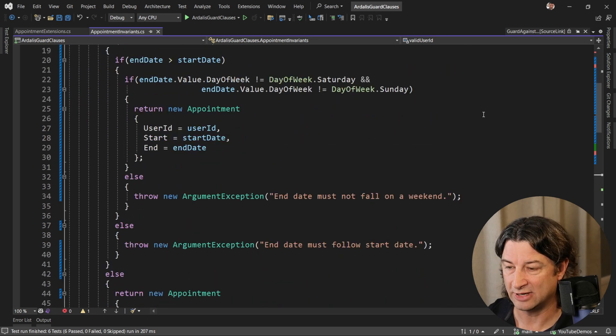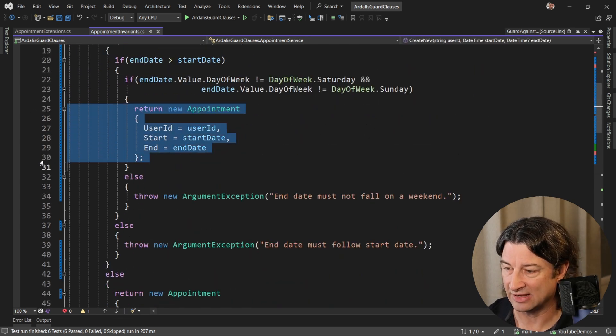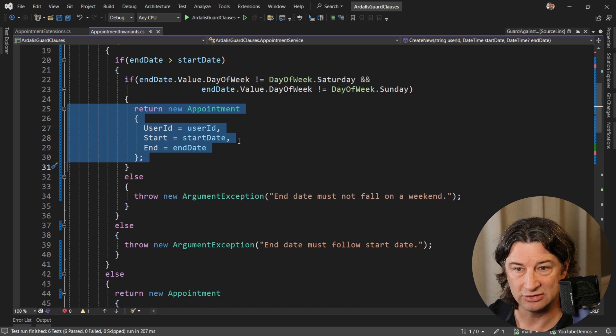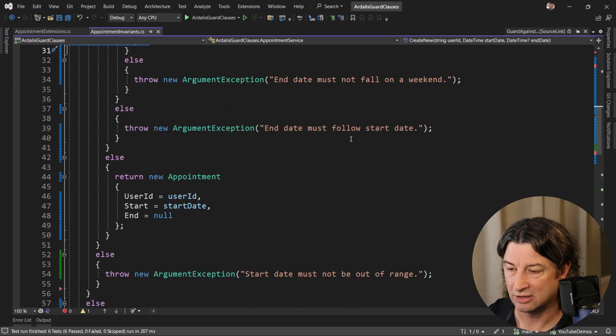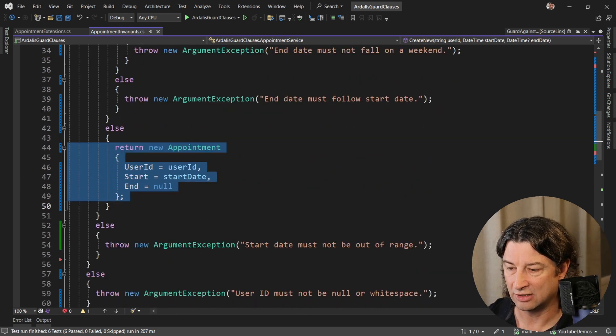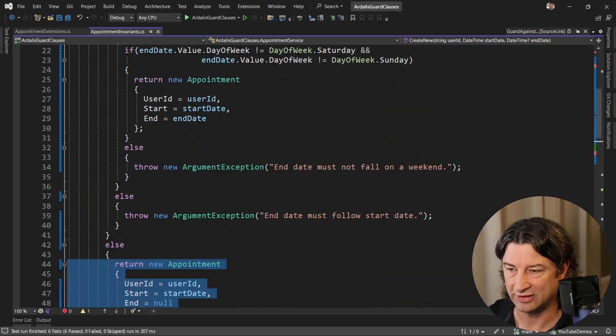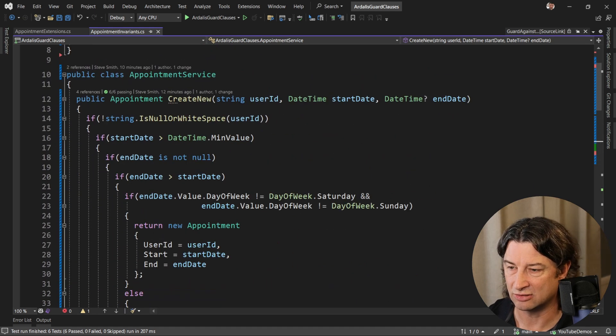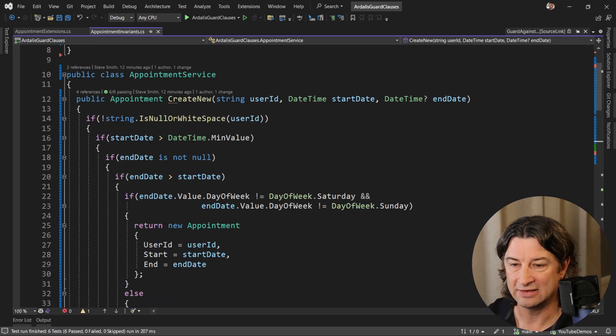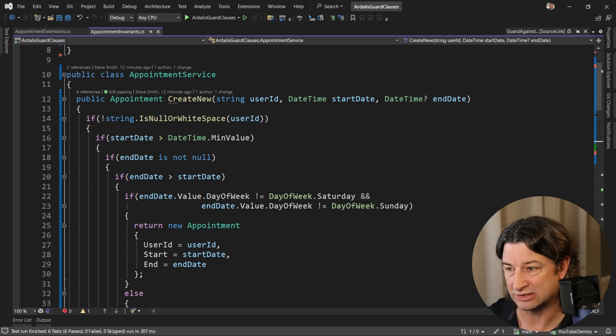I'm going to do all my checks, and then if they pass, I'm going to return this new appointment here or possibly here if I didn't get an end date. You can see this is a decent amount of logic to try and check all the things that could possibly go wrong, and that's what we're going to clean up by using guard clauses.